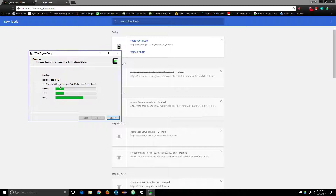It's uninstalling and then uninstalling some other stuff. I'm going to go ahead and cancel that because I already have it installed.